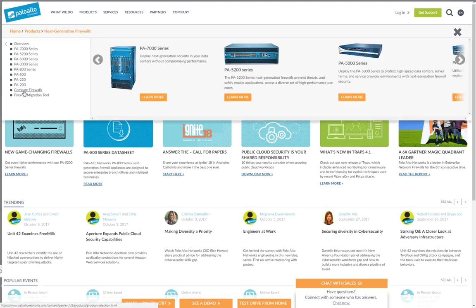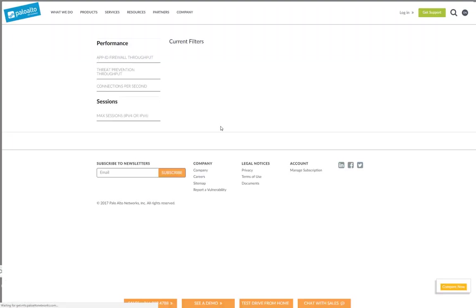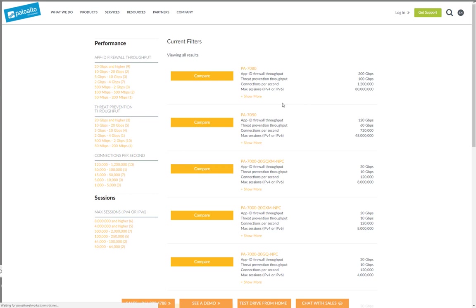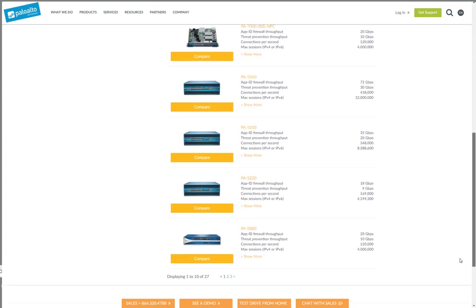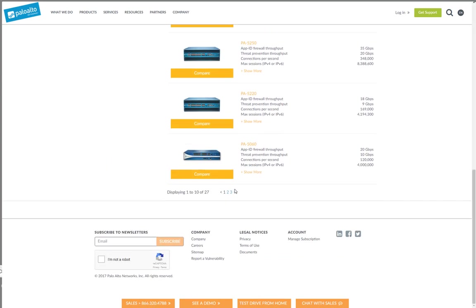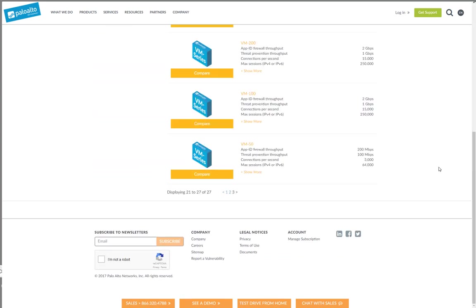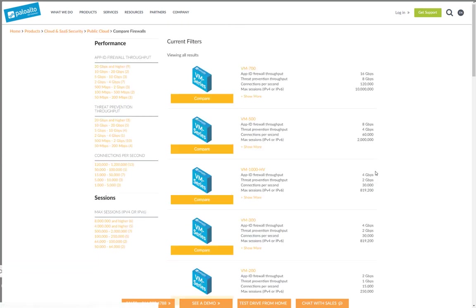You have a section here compare firewalls and this provides very detailed information on the resources what you have available on the firewall. So for instance if we're going to go down here and let's look for our VM50 which is the small firewall we have here in our lab.